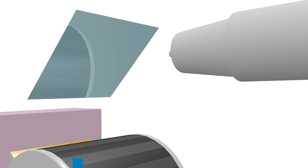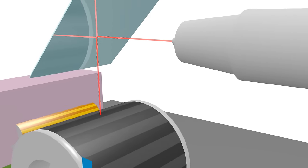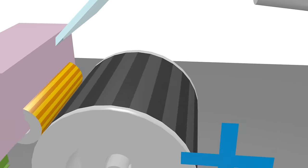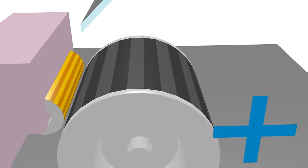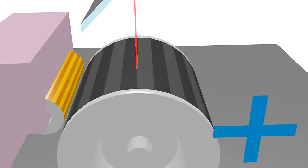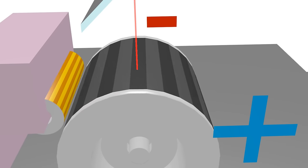The laser gets a signal from the computer and it hits the drum at different points. The point on the drum that got hit by the laser becomes negatively charged.